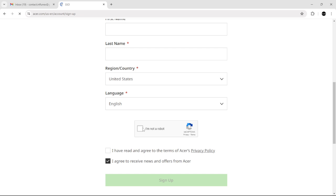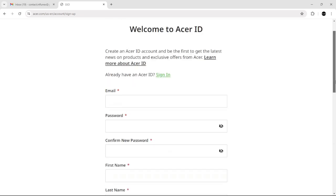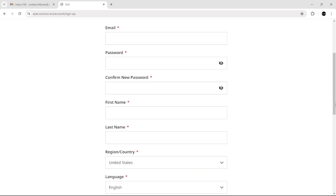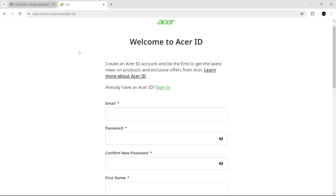check those two boxes and click 'Sign Up.' After that, they're going to send you a confirmation link. Hover over to your email inbox and confirm and verify your Acer account, and then click